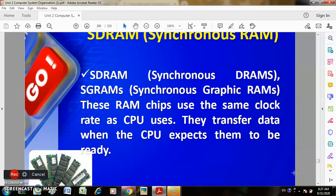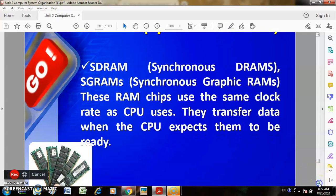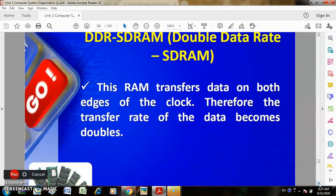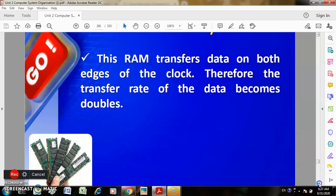Synchronous DRAM chips use the same clock signal as the CPU to transfer data. DDR RAM transfers data on both edges of the clock, therefore the data transfer rate is doubled.